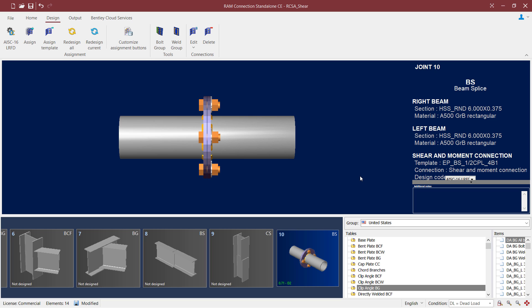Now after performing the connection design, the first thing I'm going to do is take a look in the joint selection area at the bottom left-hand corner of my screen. Here I'll be able to see the status of the connection design. It'll report my interaction ratio along with my controlling load combination,